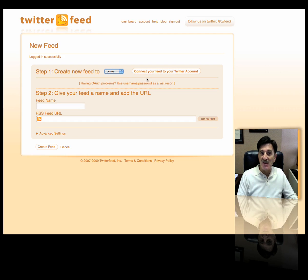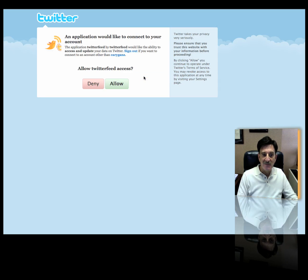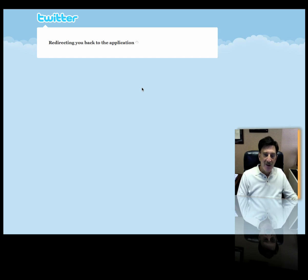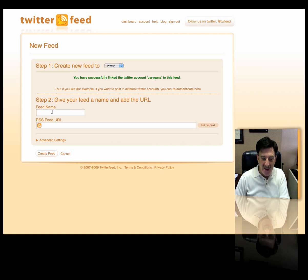I have to connect now because I'm not connected to my Twitter account. So I'm going to connect. What it's going to do is ask me to authorize this. It takes a moment — there you go. I'm going to allow it. It's going to my Twitter account, so I'm going to allow the connection. It'll then take me back to TwitterFeed. I have successfully linked. So I'm all set here. I want to give it a name.